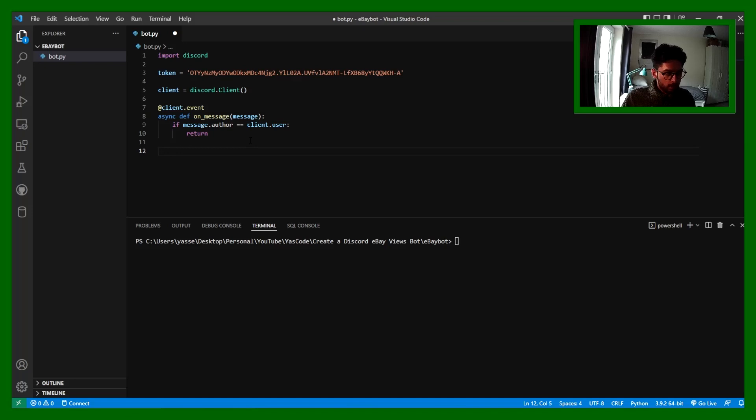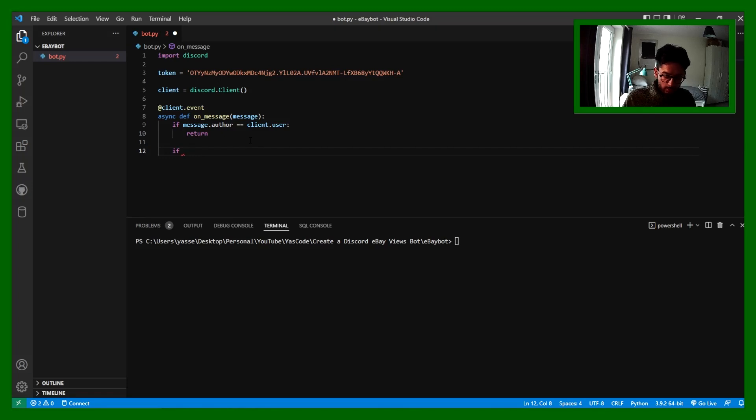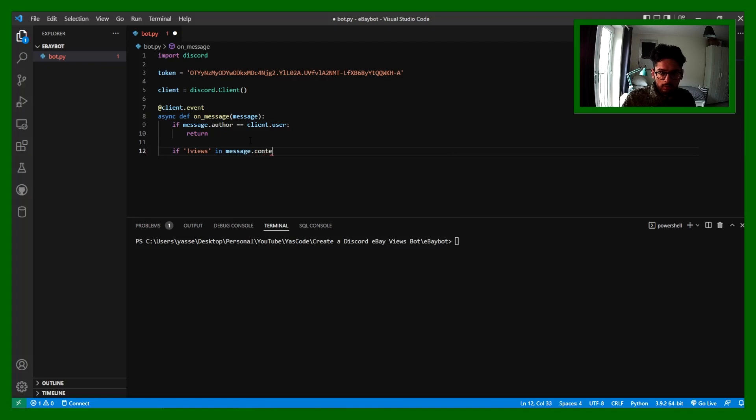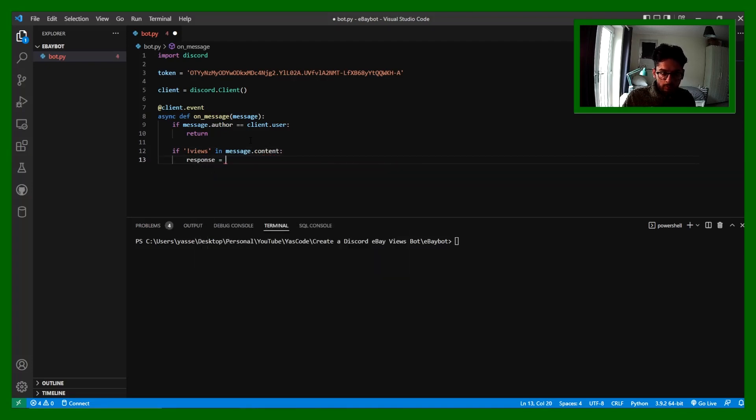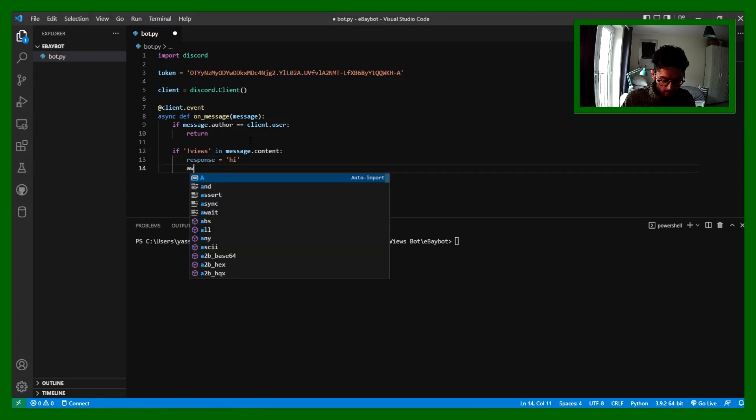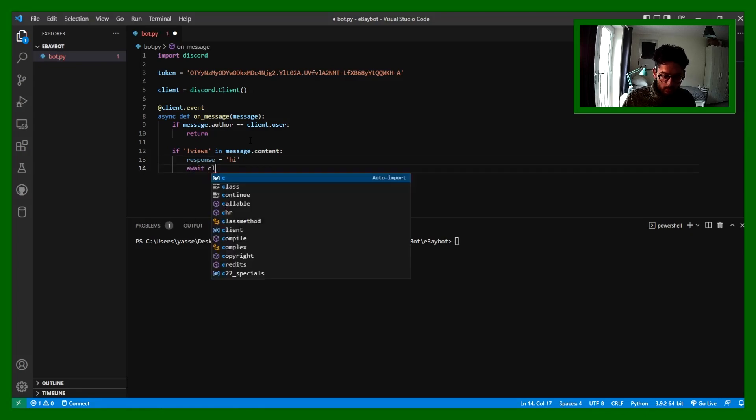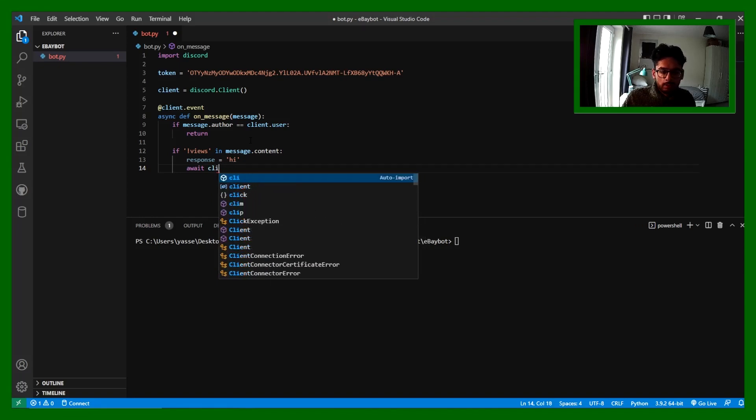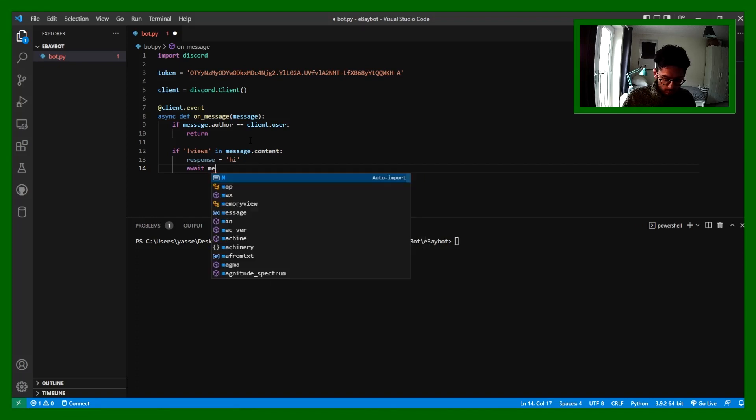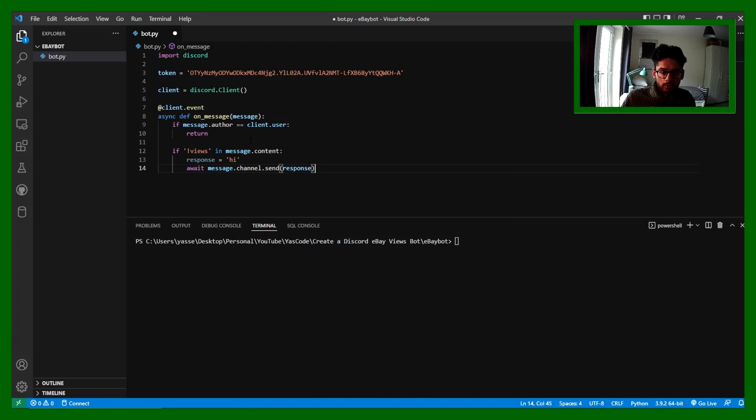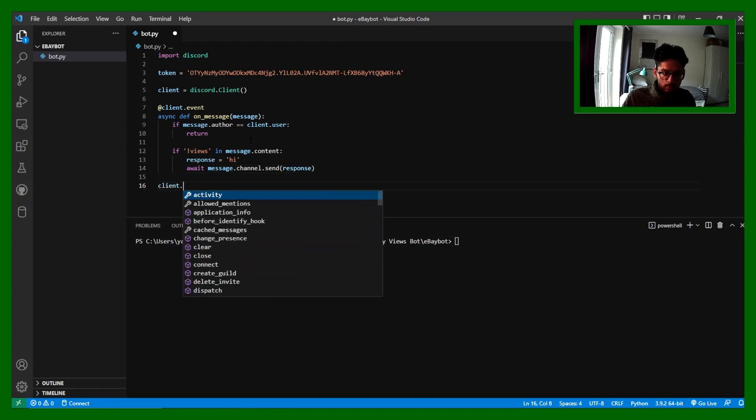Now what we can do is we can start looking into the message itself. I'm going to say if there's an exclamation mark followed by views in message.content, I'm going to say the response is hi, and then we can do await message.send, and then we send the response. And then what we can do is to run it with client.run.